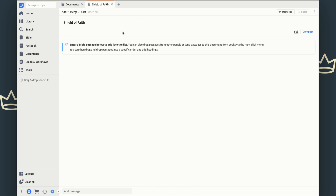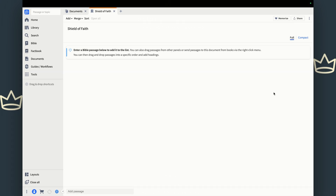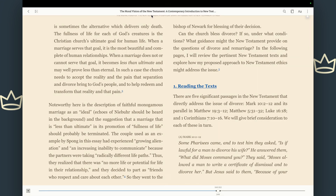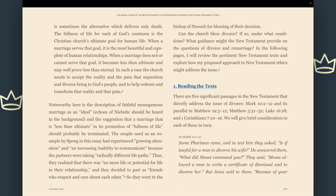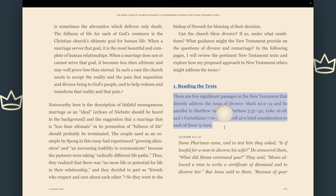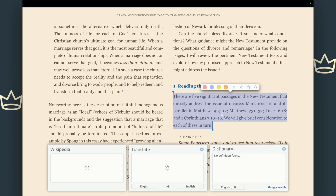You'll see why we do that in just a moment. So we have our entry for Shield of Faith here. Let's say we're reading a Kindle book. This book is called Moral Vision of the New Testament — it's a great book written by Richard Hayes, and it talks about ethical dilemmas in the Bible. This particular section is about divorce and remarriage, and he wants to deal with five texts. He says there are five significant passages in the New Testament that address the issue of divorce, and he has those five passages listed.